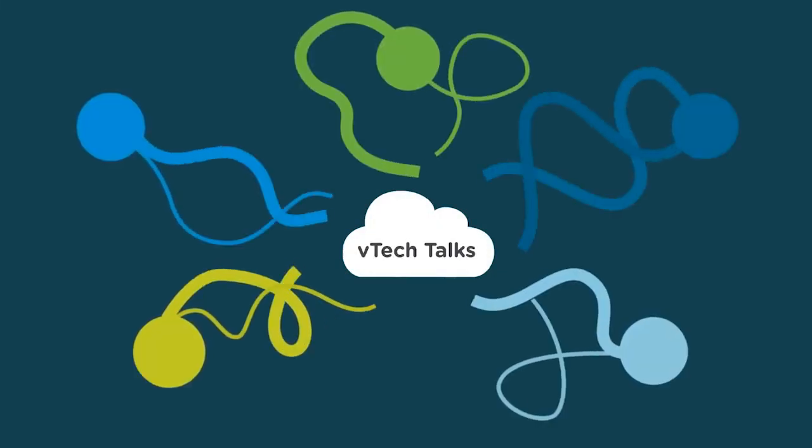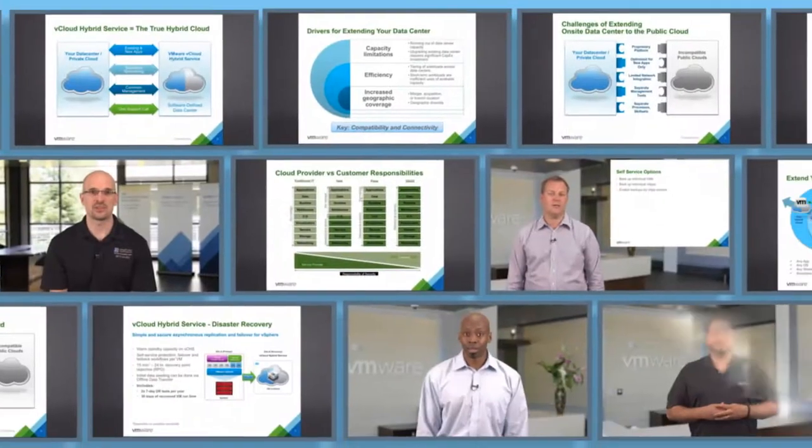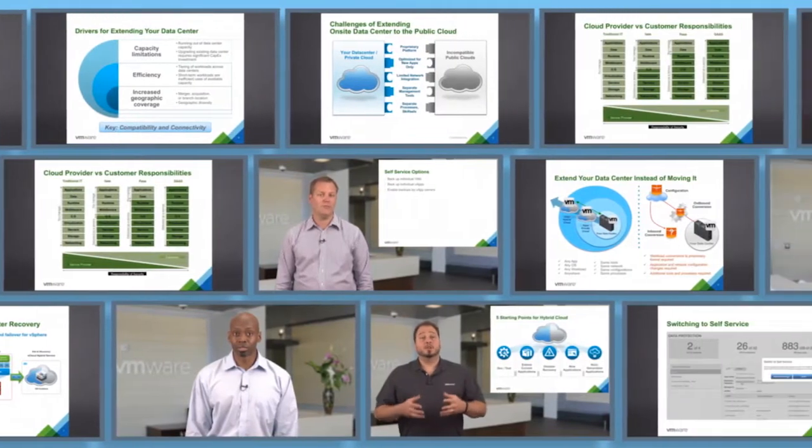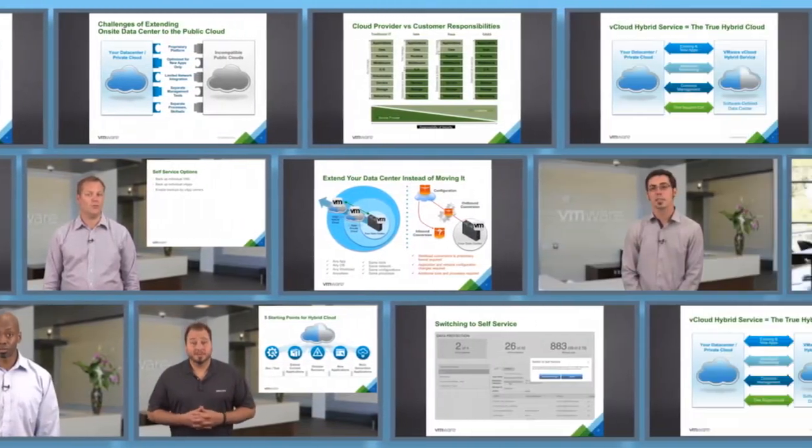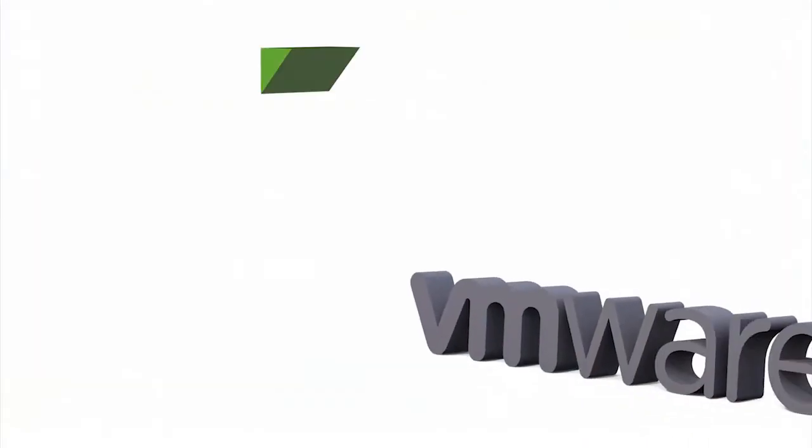Welcome to VTechTalks, a video series of short, practical tips and tricks to help you on your journey to the hybrid cloud.